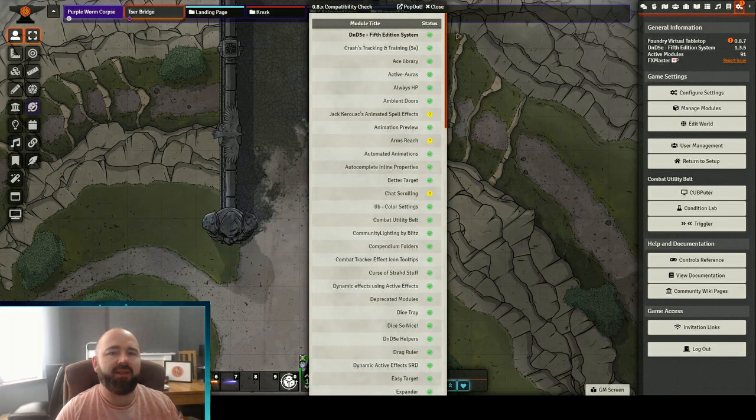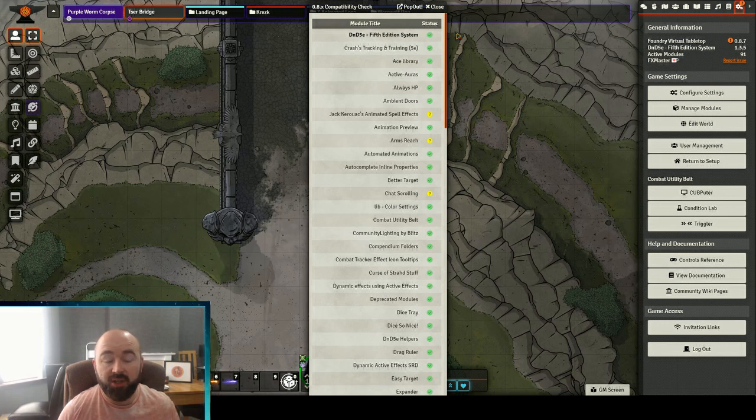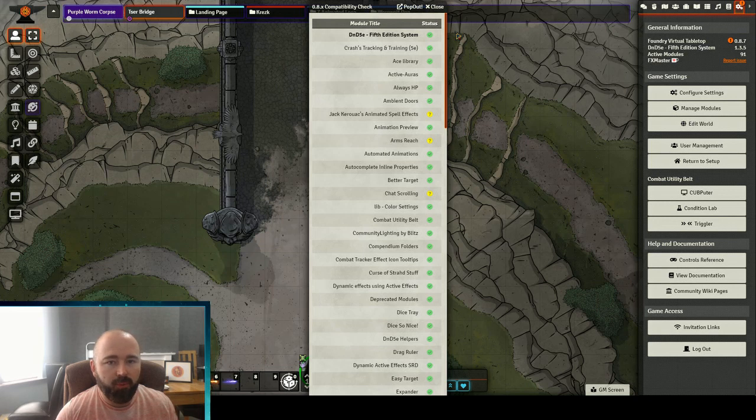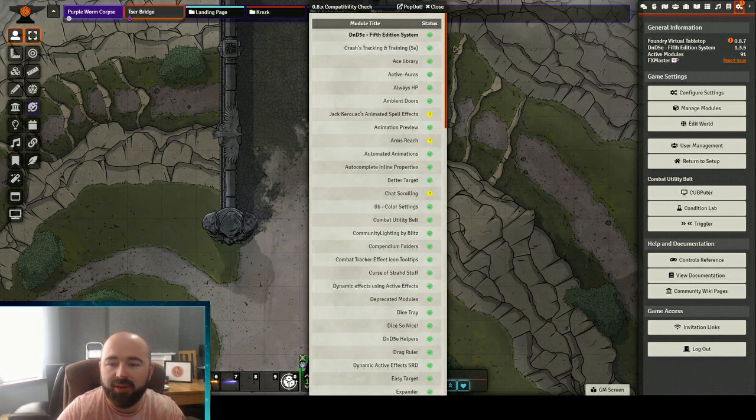This can be handy for things like the Furnace where a lot of the features of the module are baked into Core Foundry and it might not be causing any big problems or breaking your world but it's not needed anymore. It's just floating there pointlessly.